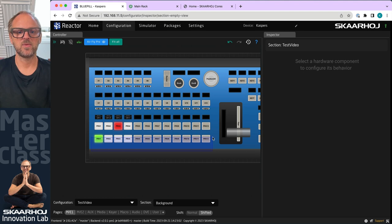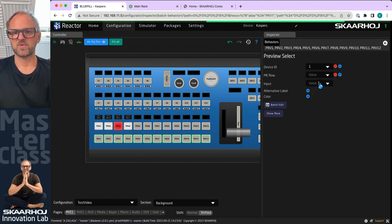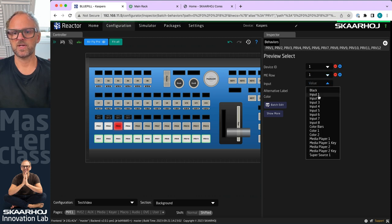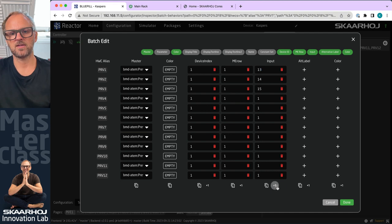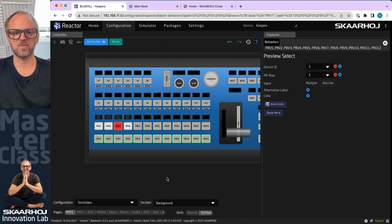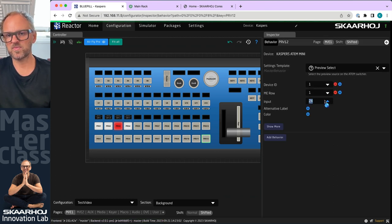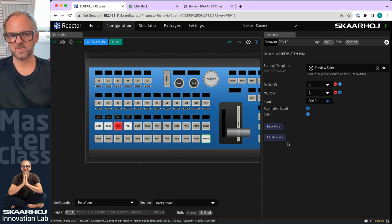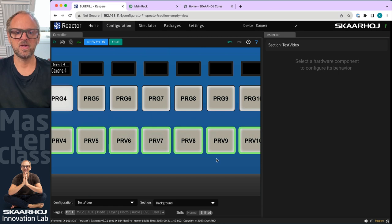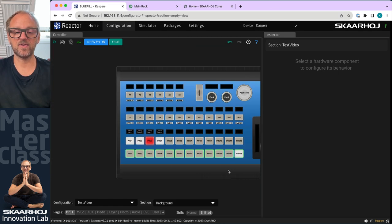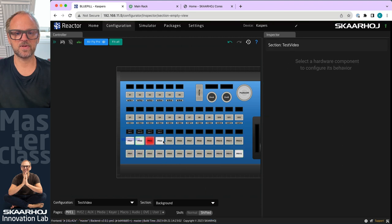We need shift levels — so going to the shifted state, there's nothing there yet. We drag across the keys, set preview select, pick ME row number one, and choose different inputs starting at input number 11. On the last keys we'd pick something like media player number one. Notice that as I go between these two states it is actually reacting — the upper row stays the same but the lower row changes. Some buttons appear off because those inputs aren't found on the actual switcher I'm using.